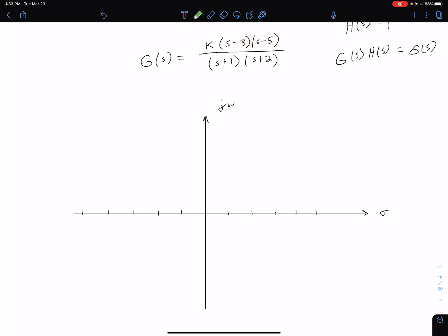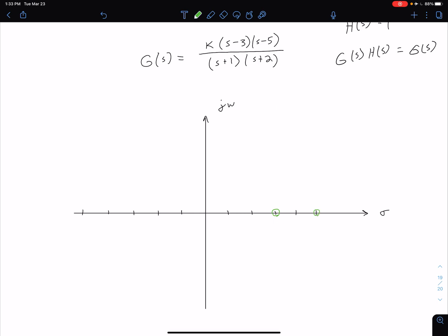We represent zeros with open circles on the plot. Our second zero is at s equals 5. Now we have two poles as well. From the denominator, we see we have a pole at negative 1 and a pole at negative 2, which we represent with x's on the plot.